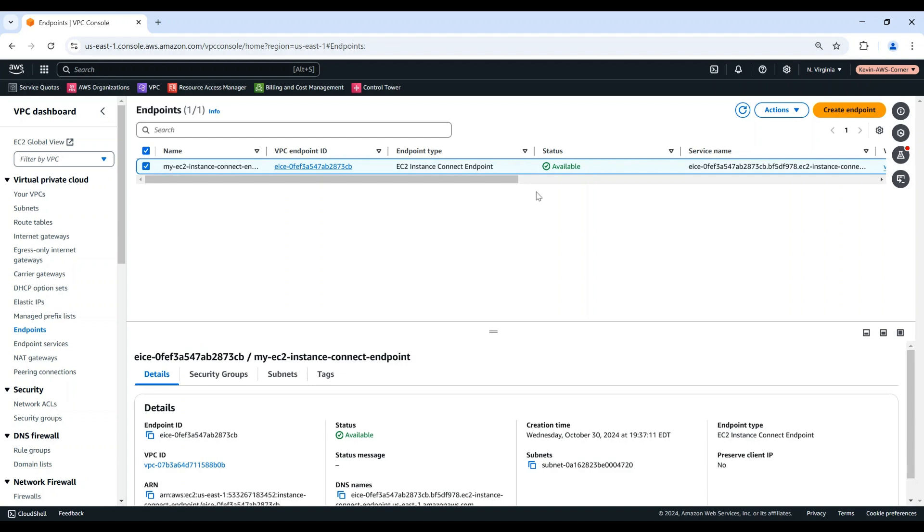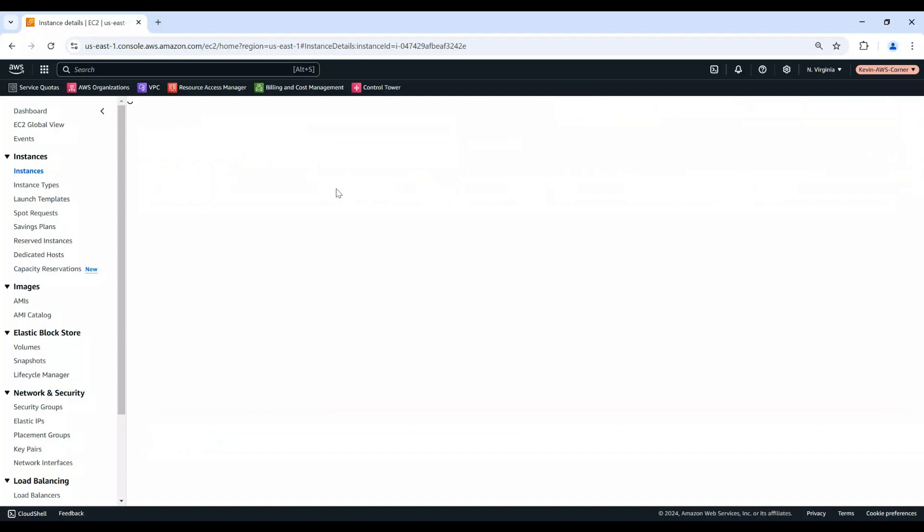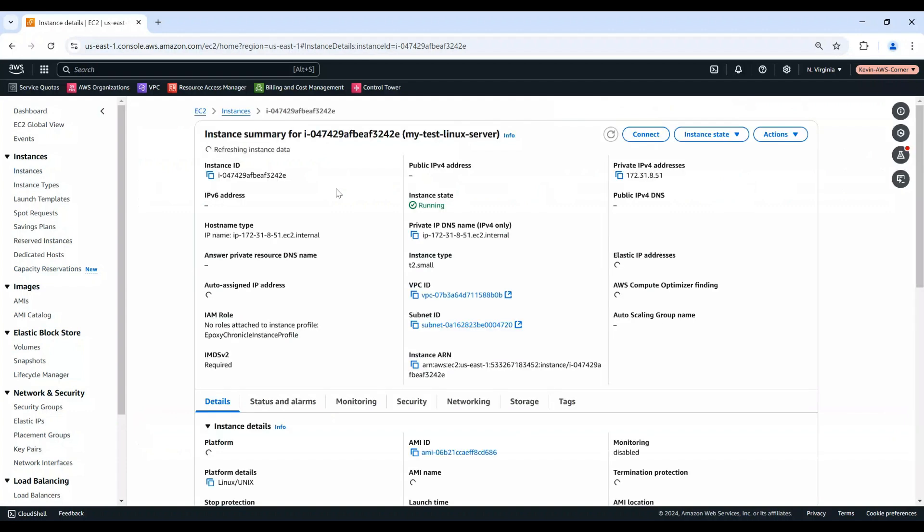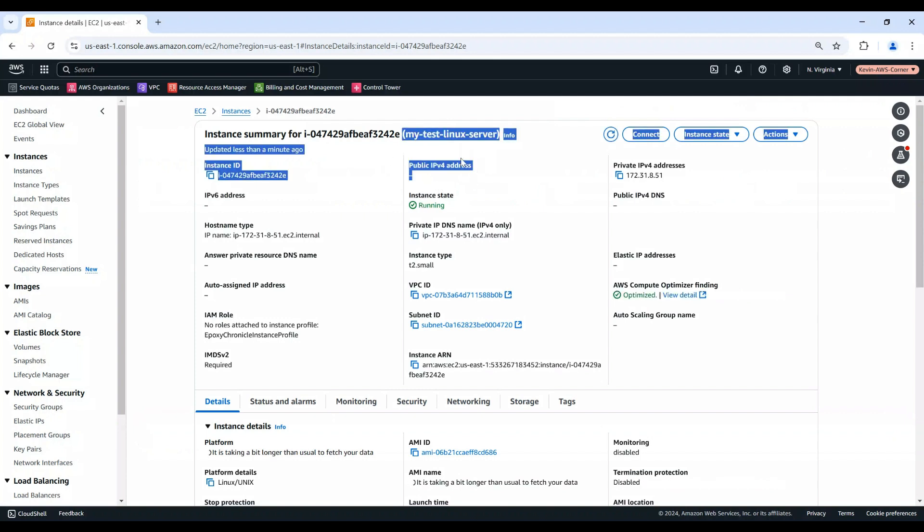Let's connect to an EC2 Instance using the endpoint in AWS Console. To be able to use the EC2 Instance Connect Endpoint, the security group of your EC2 Instance must allow inbound SSH traffic from the EC2 Instance Connect Endpoint. In this example, I have a Linux EC2 Instance which doesn't have a public IP address, doesn't have an SSH key pair created, and doesn't have an SSH agent installed.